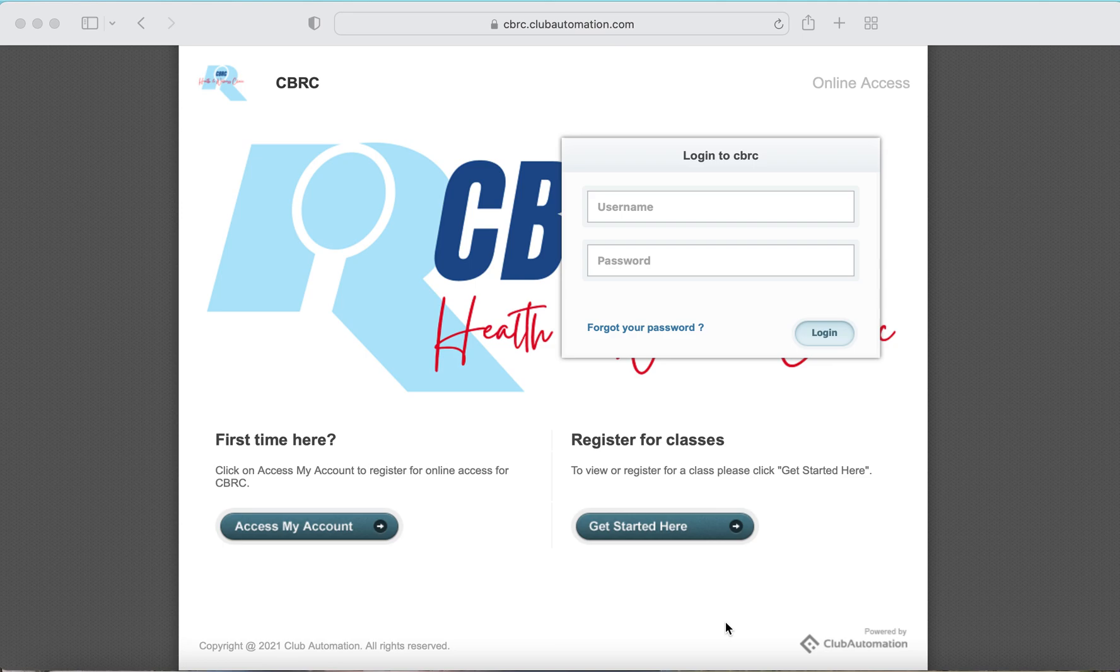Welcome to Club Automation at CBRC Health and Wellness Clinic. Today we will demonstrate how to register for group classes.